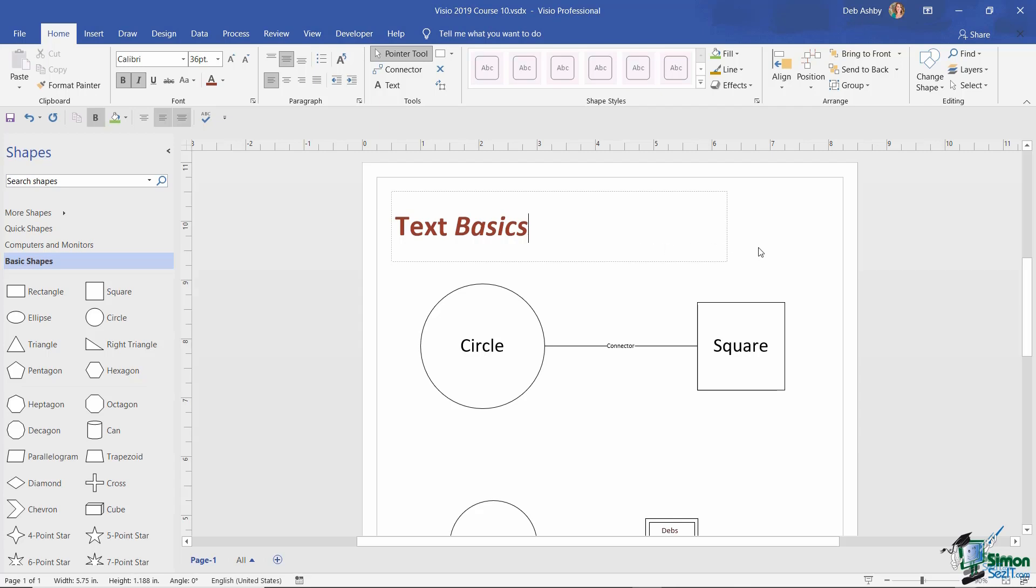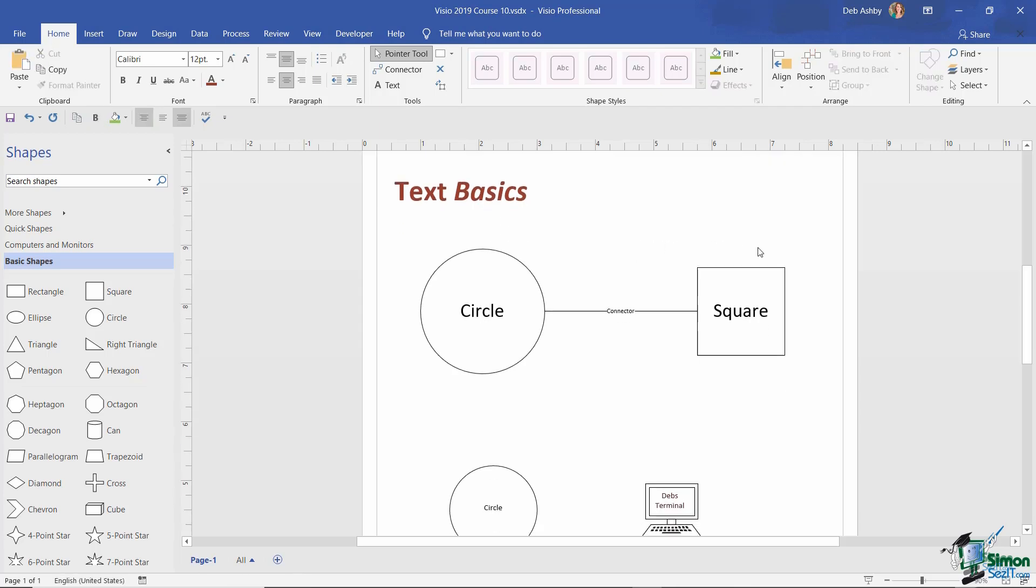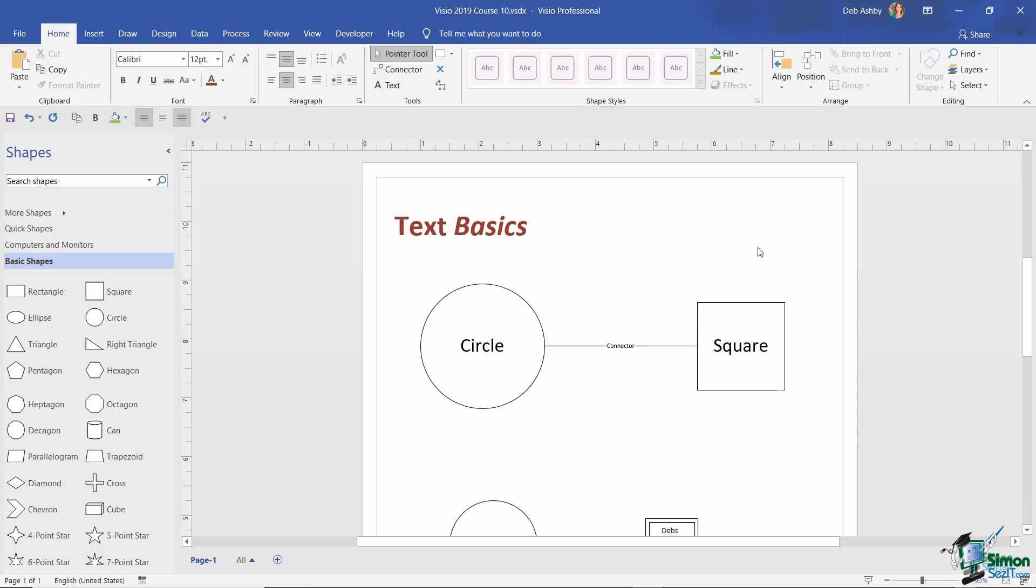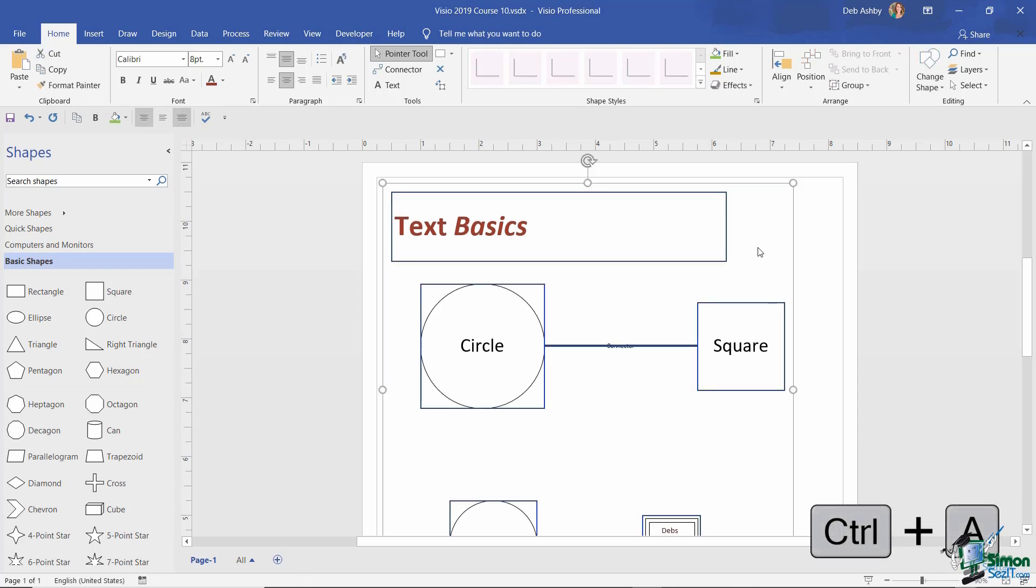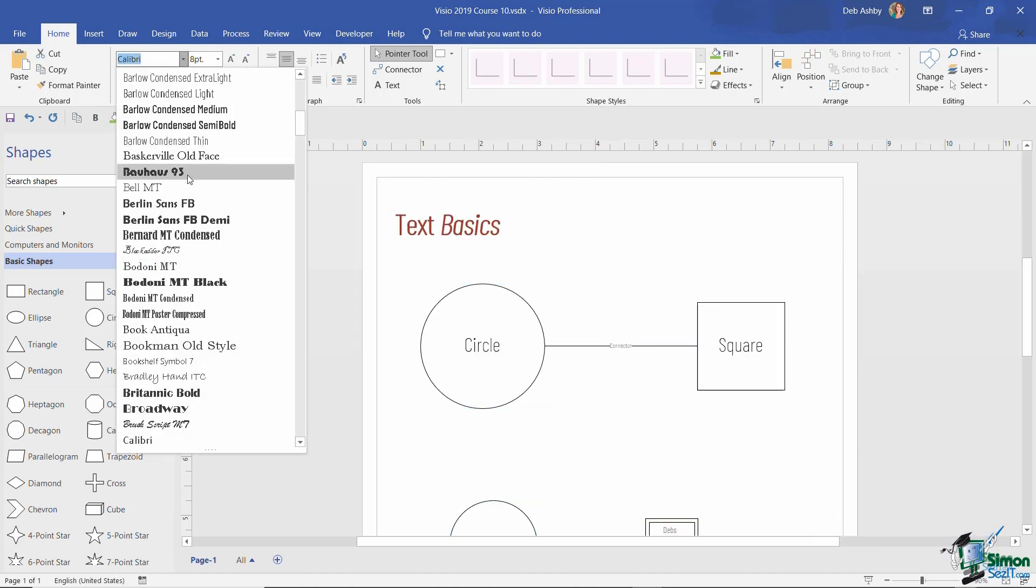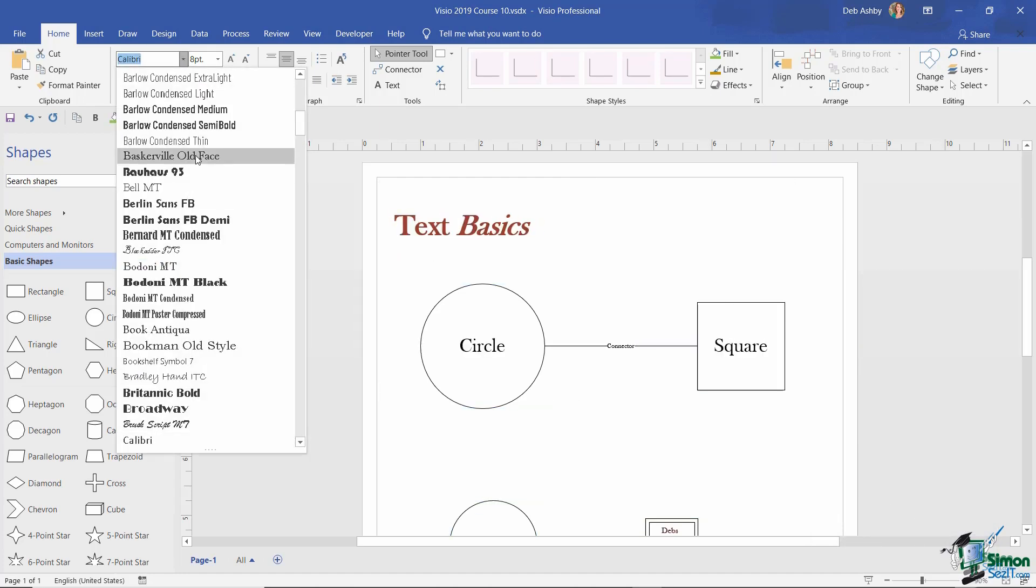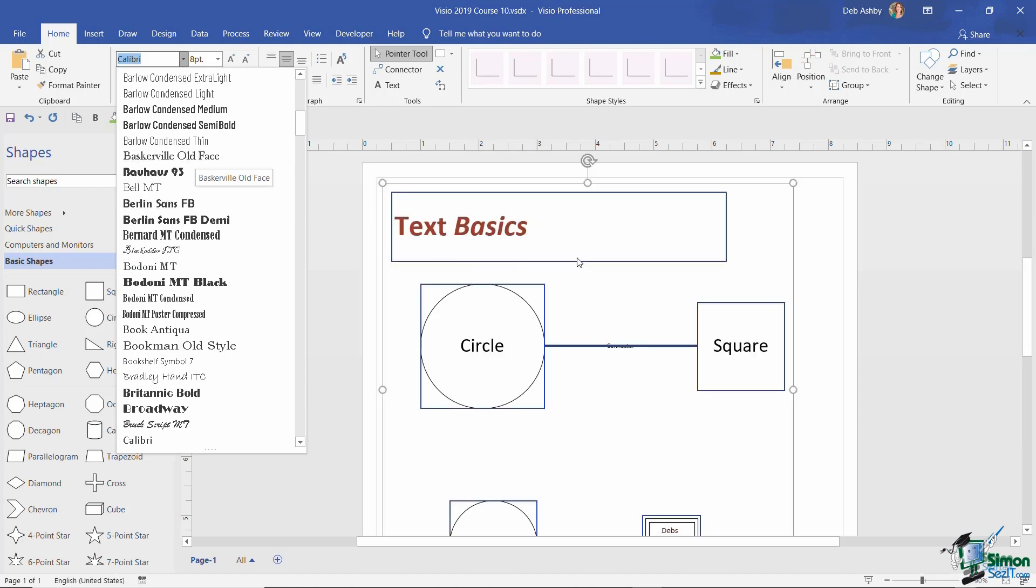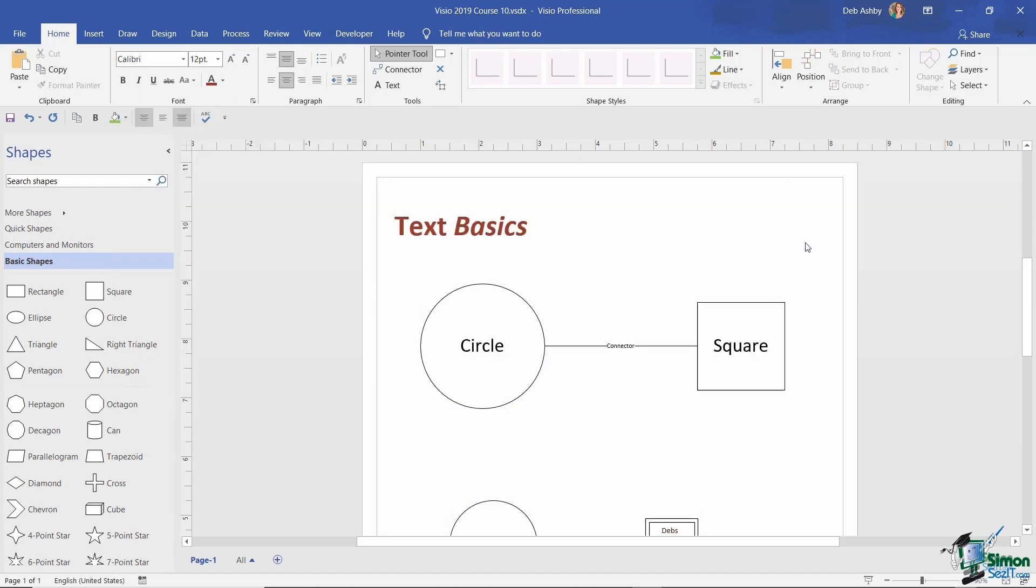And of course, if we decided that we wanted to make a universal change to all of the text on our diagram, we can press the control A keyboard shortcut to select everything, and then maybe I could choose to change this to a completely different font. So let's go for something like this. So those are all the different ways that you can add text onto your drawing.